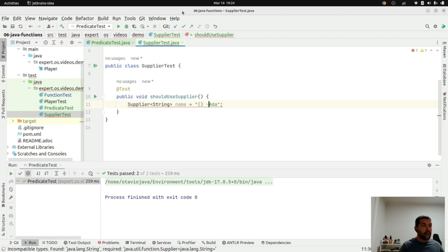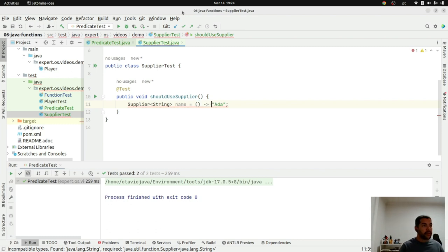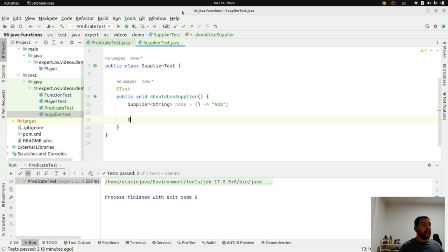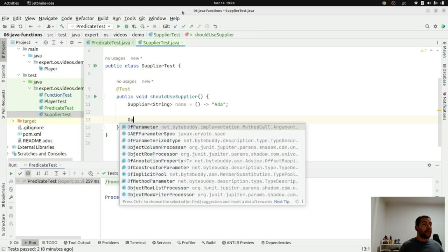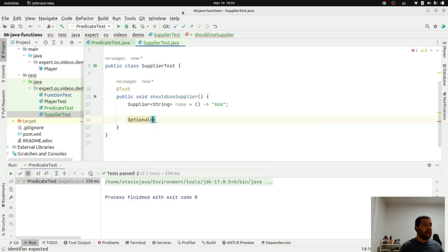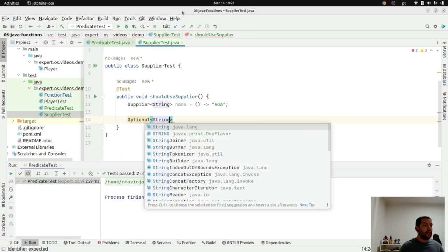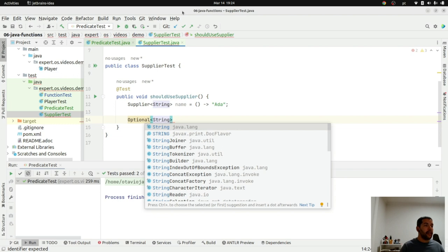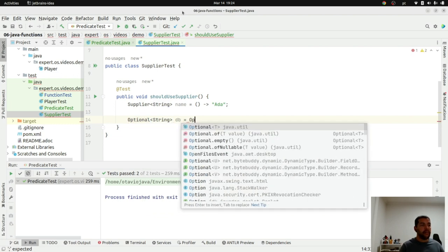And I will create my optional string that I will call database. So, it will be empty.